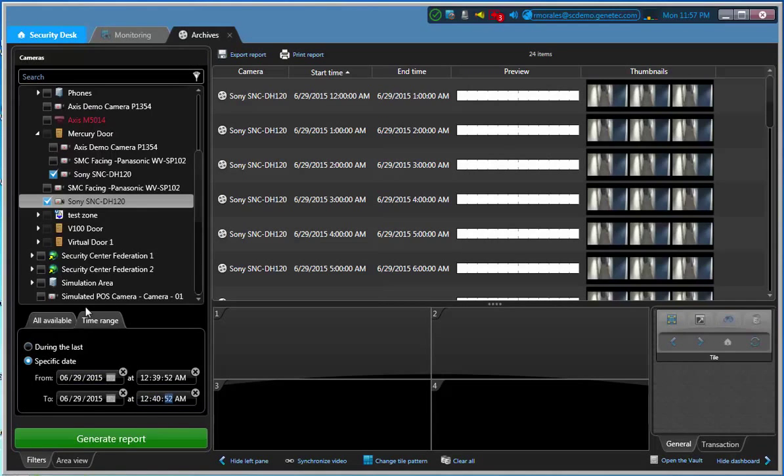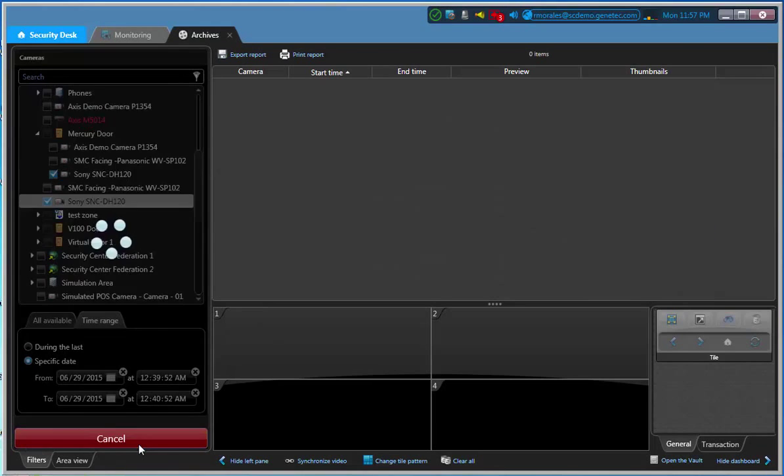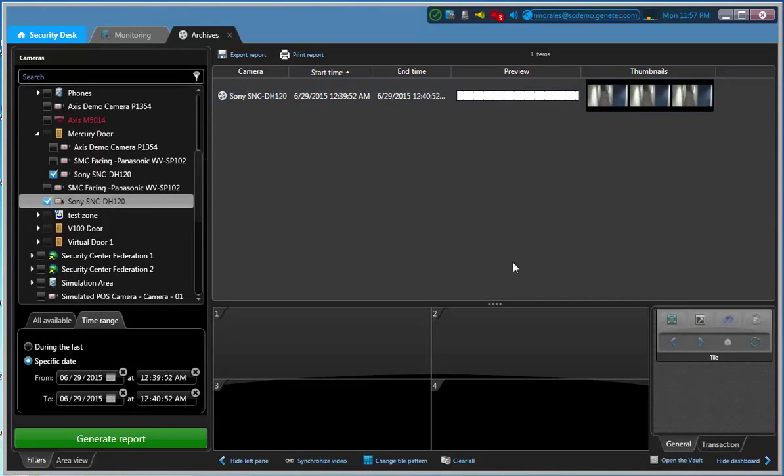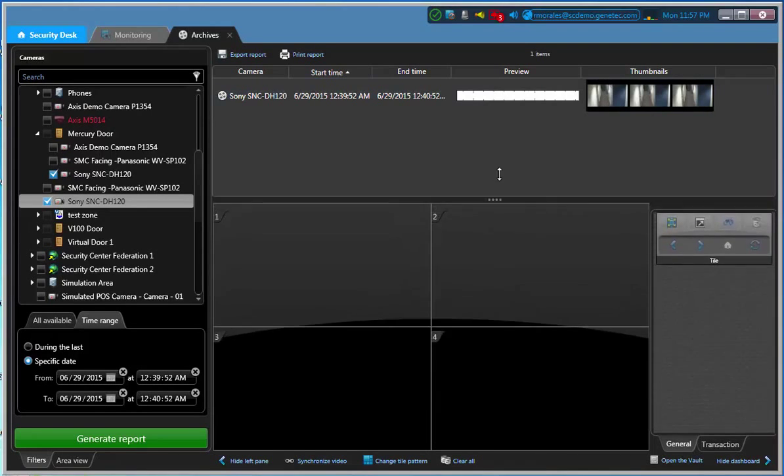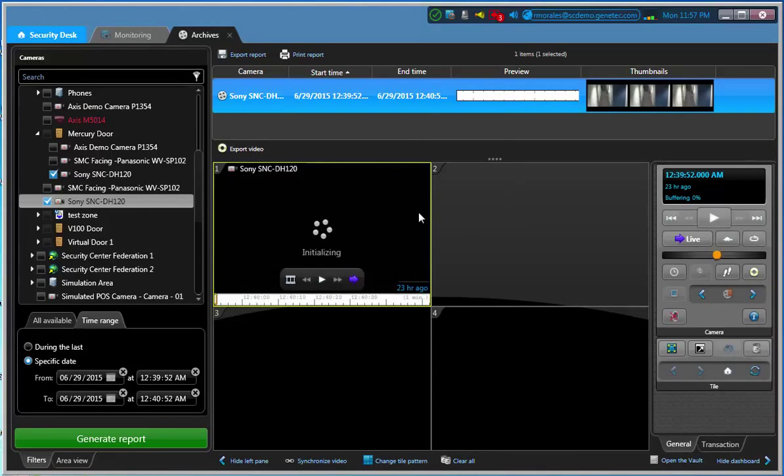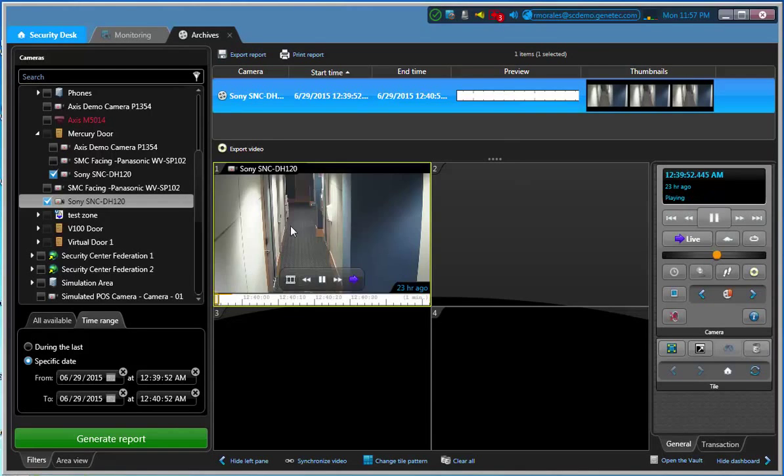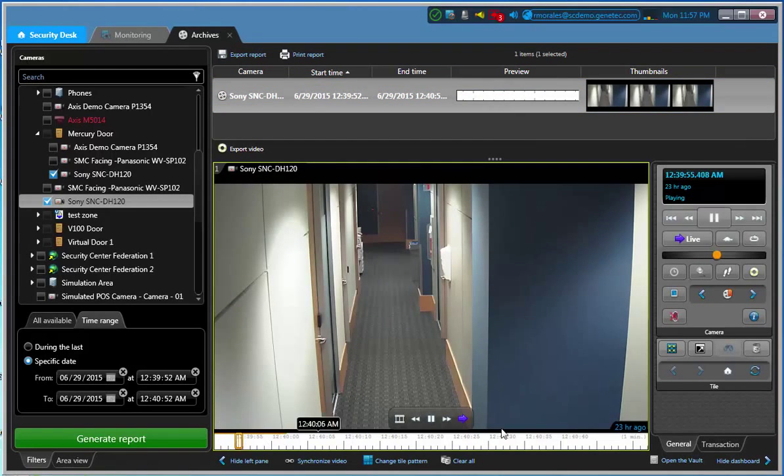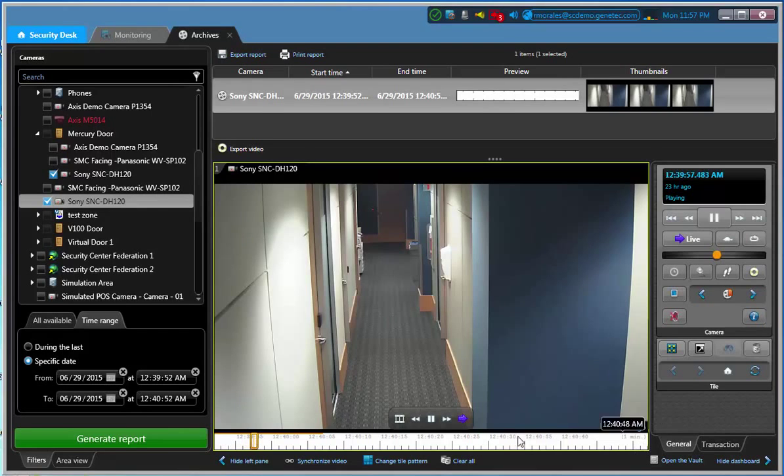One minute of video because I know that is the time that I want to review. So a generated report automatically is just going to bring me back one minute of video. If I start playing it back, just start here. Make it bigger here. 12:39 all the way to 12:40. Okay.